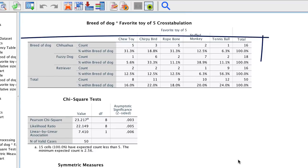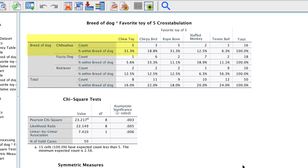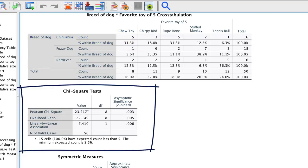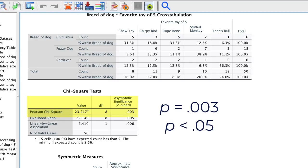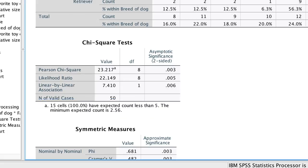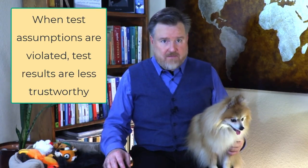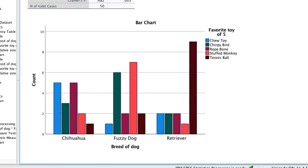The cross-tabulation table tells you the percentages within each category or breed. For example, 31.3% of chihuahuas chose the chew toy. The chi-square test is statistically significant because this asymptotic significance value is less than 0.05, which might seem useful, but we have a problem. All of the cells have expected values smaller than 5, which means that the assumptions for this test are violated, and the results may not be trustworthy.